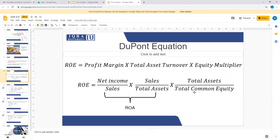Let me explain what the DuPont equation is and then I will tell you what relationship it holds. Please take a look here. Return on equity formula: you have net income divided by common equity. Now we have put the net income over sales, multiplied by sales divided by total assets, and then total assets divided by common equity. So ultimately, total assets and total assets cancel, sales and sales cancel — so ultimately it is ROE. But now this ROE, when expanded this way, holds a relationship between profit margin, total asset turnover, and equity multiplier.